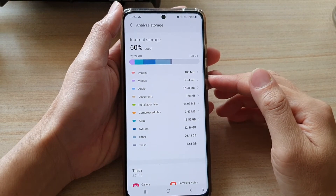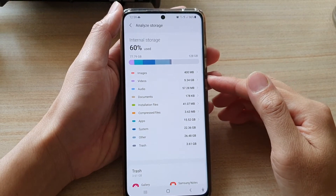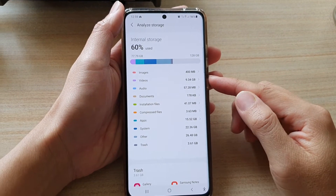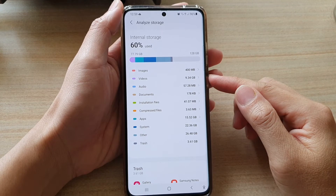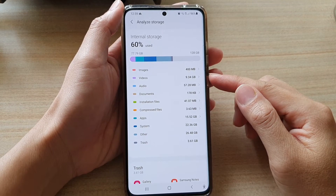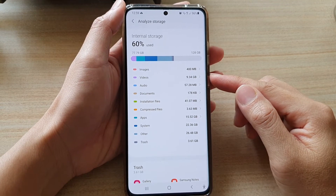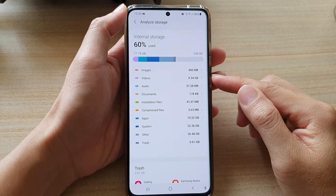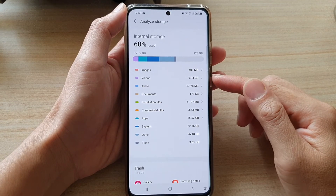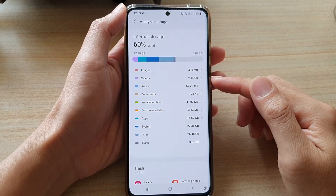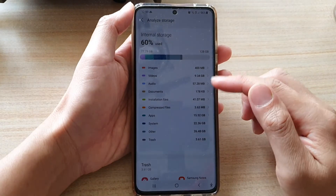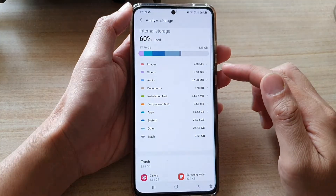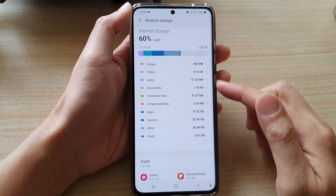Hi, in this video we're going to take a look at how you can check the total storage space being used by videos on the Samsung Galaxy S21 series.